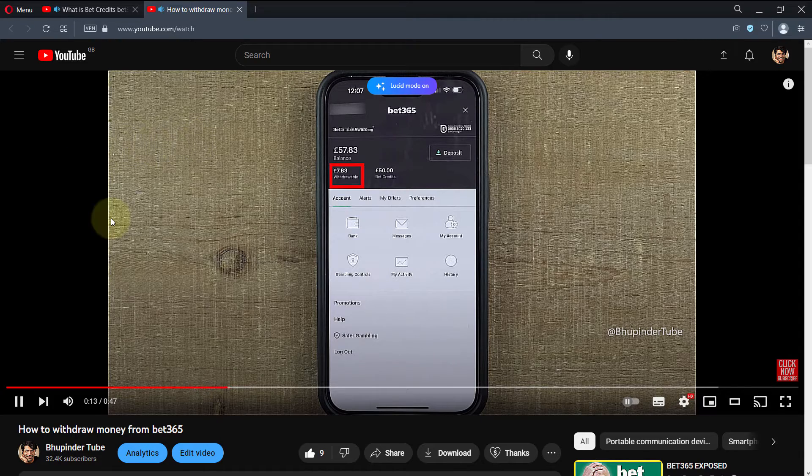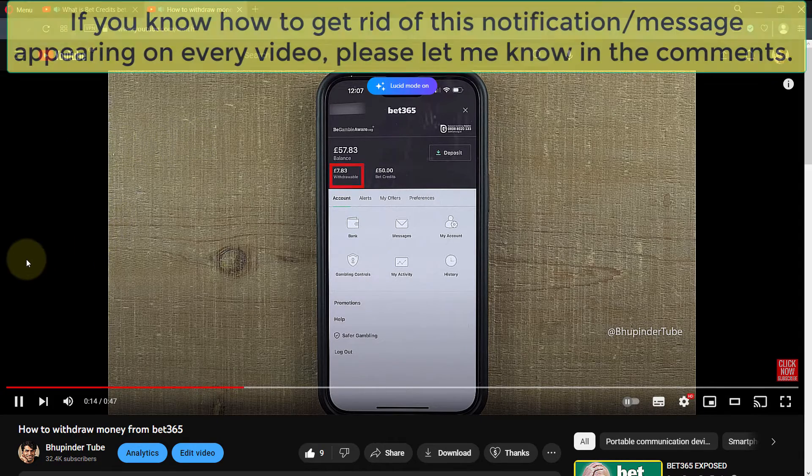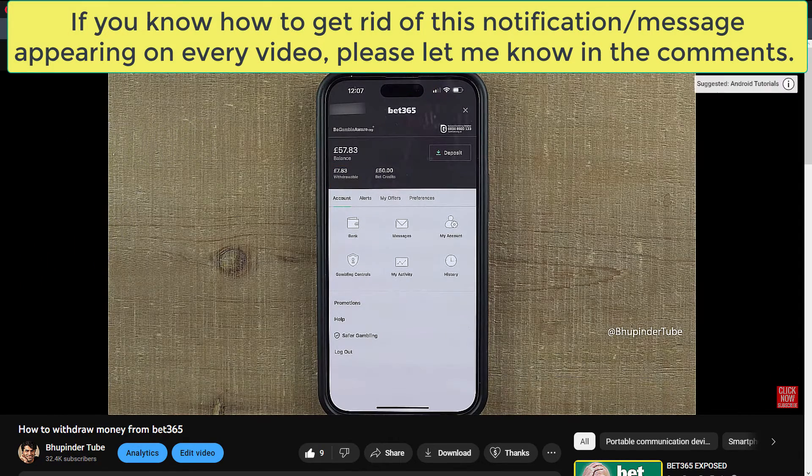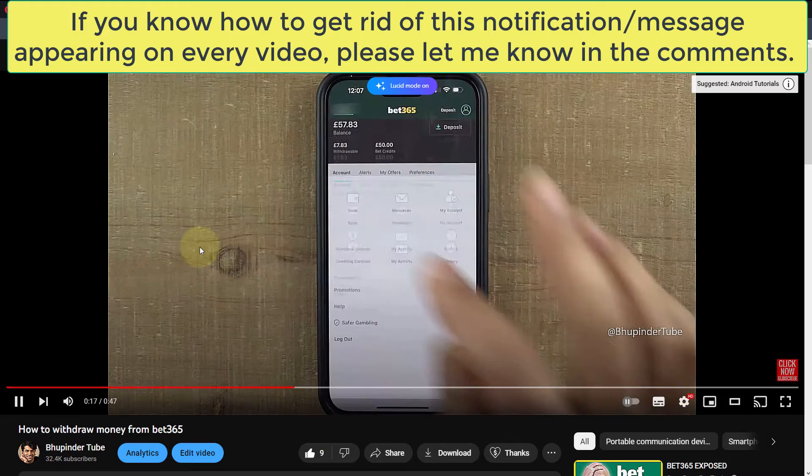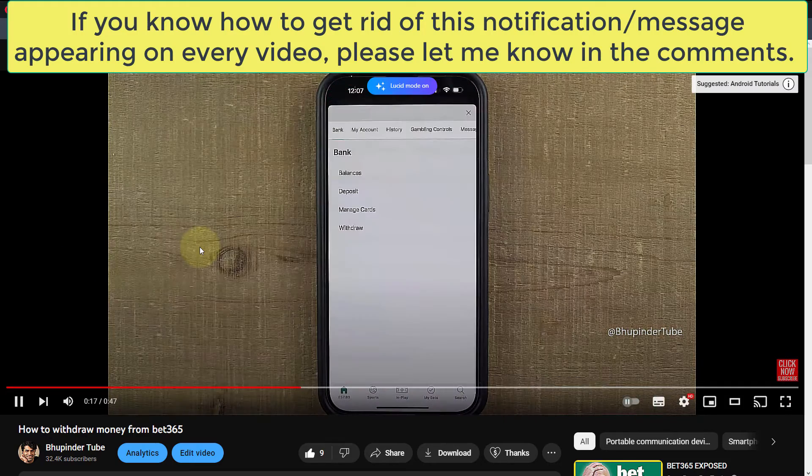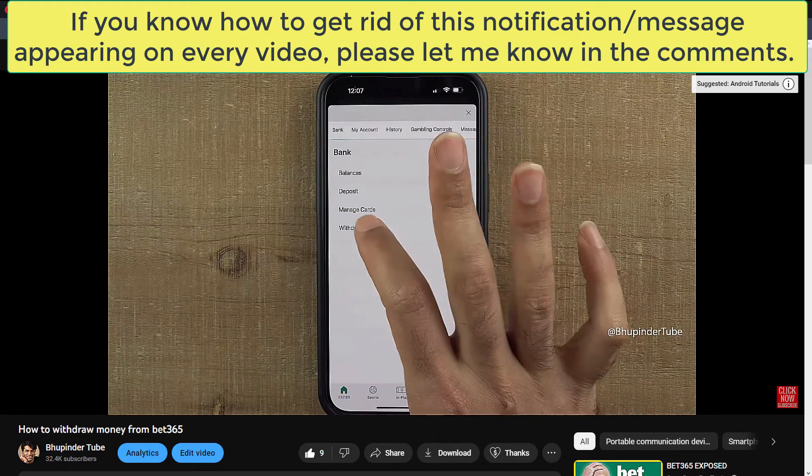If you know how to get rid of this message on videos, please let me know in the comments.